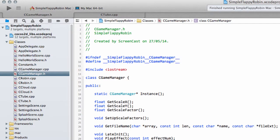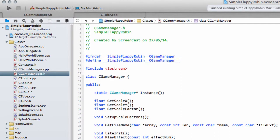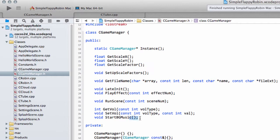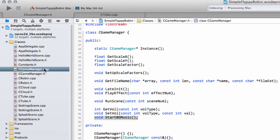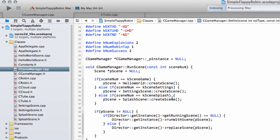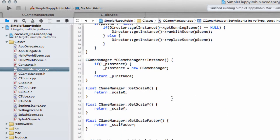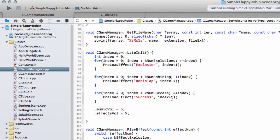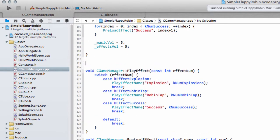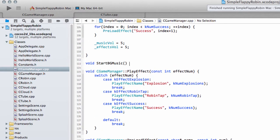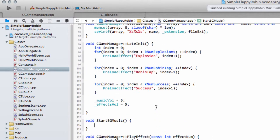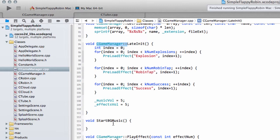To play some background music we actually need to add a function into our game manager. We'll call it start bgmusic like so, and leave it as a function call. Then what we need to do is at the end of our late init just down the bottom here, I'm going to drop this function in. Copy the C game manager prefix here, start background music.